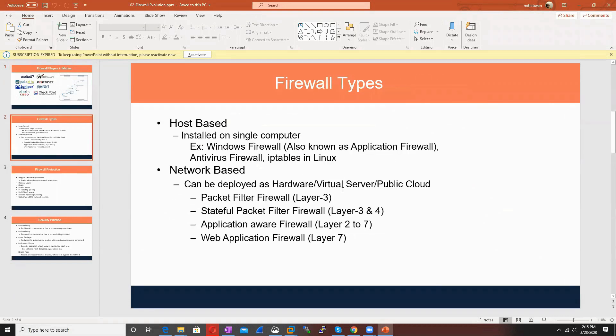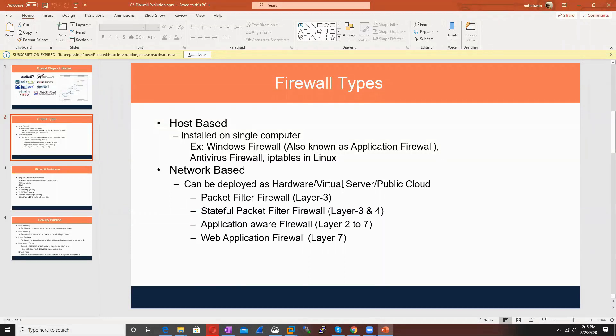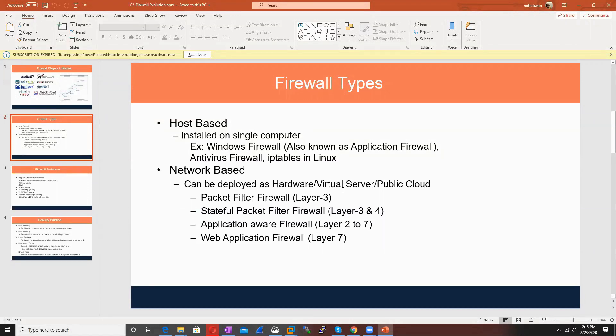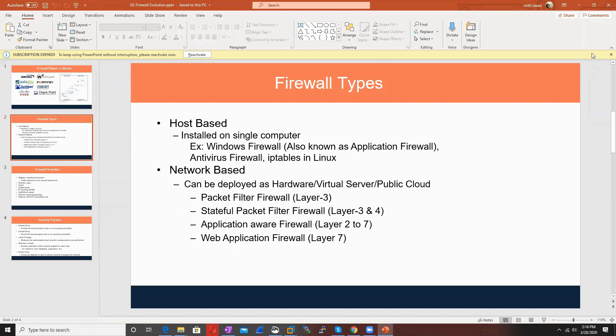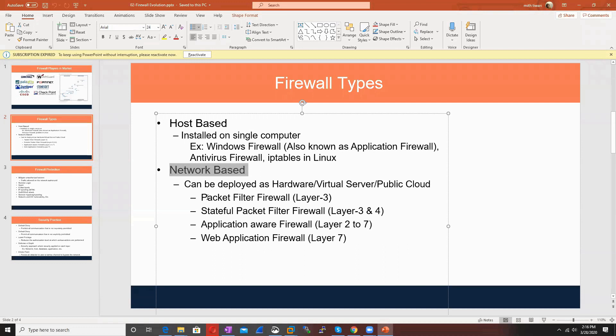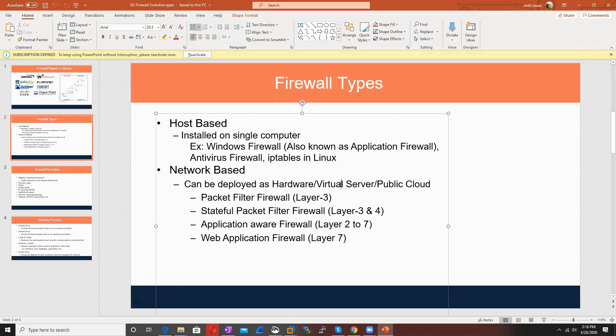If I talk about firewall types, there are two types: host-based firewall and network-based firewall. Host-based firewall protects a particular host, like Windows Firewall. In Linux there's IP Tables, which is also host-based firewall. Network-based firewall can be deployed as dedicated hardware, on virtual servers, or on public cloud like Azure, AWS, Google Cloud.